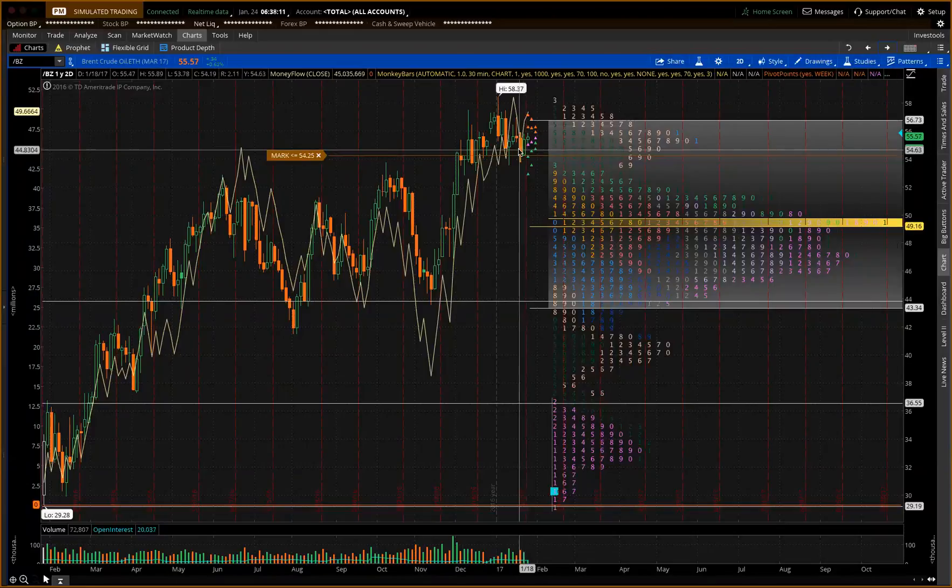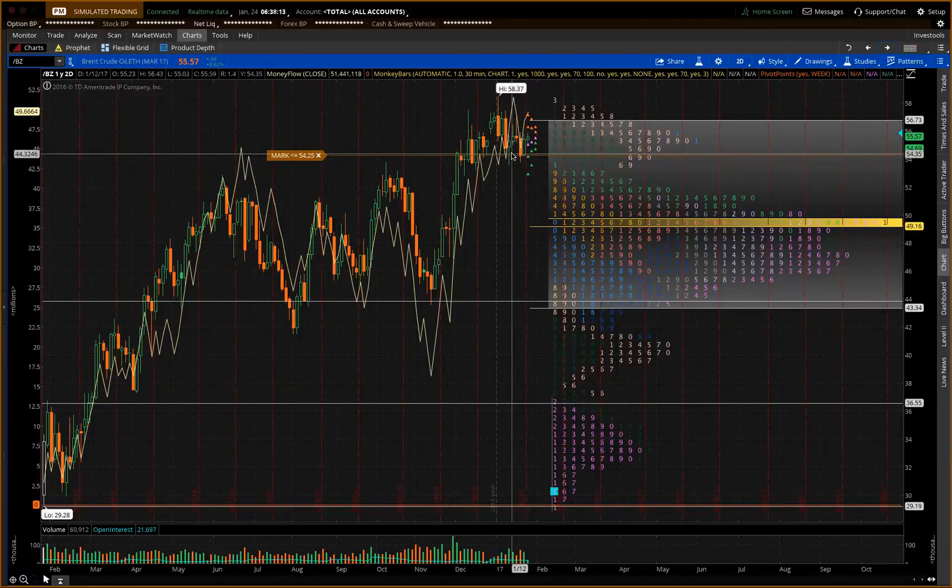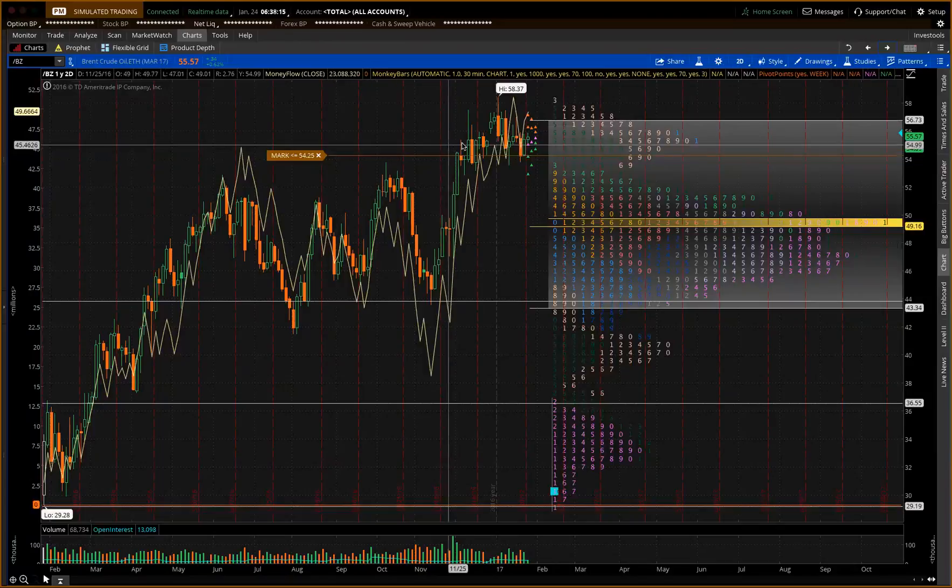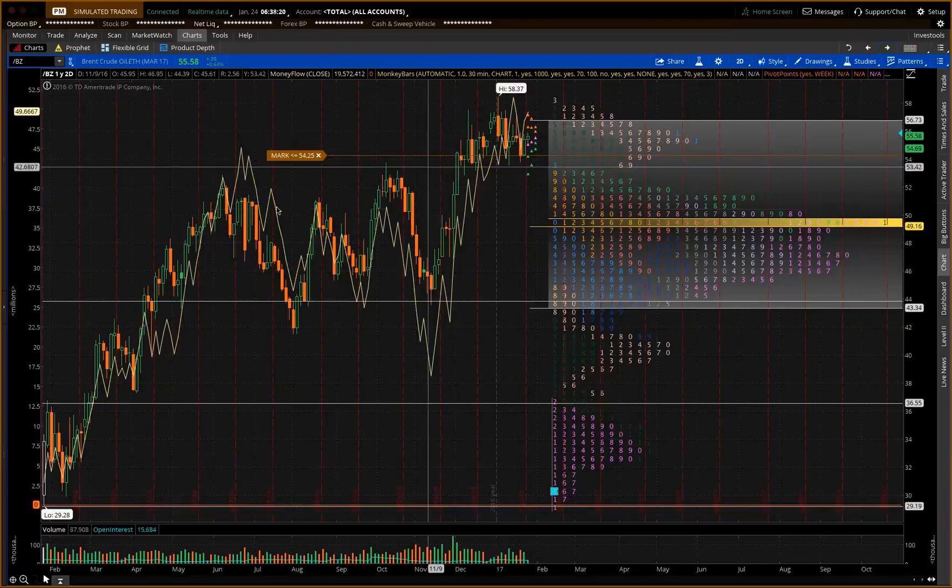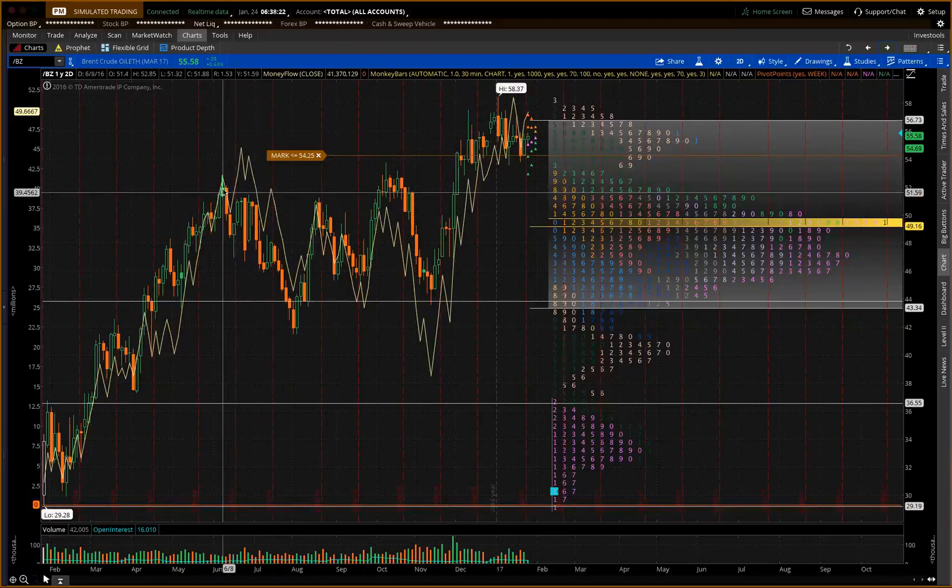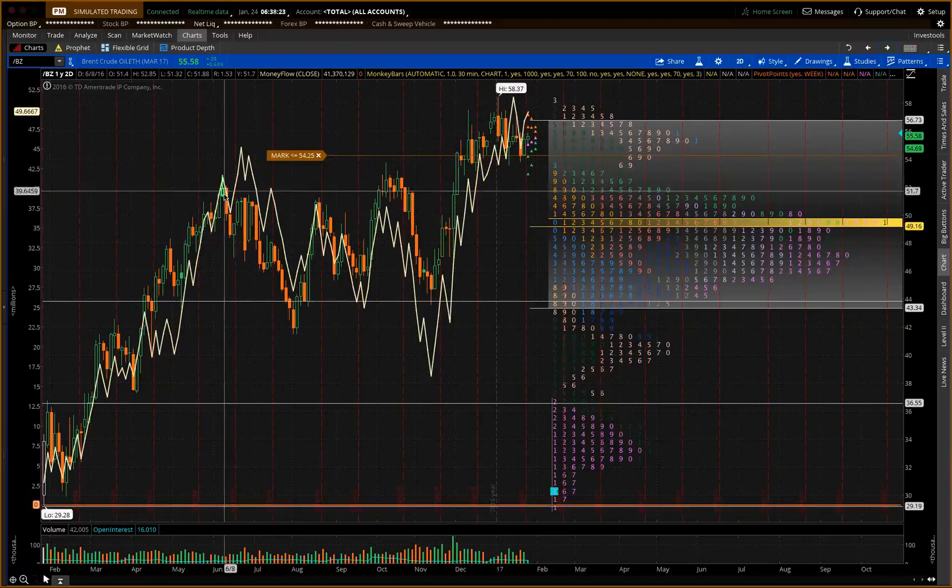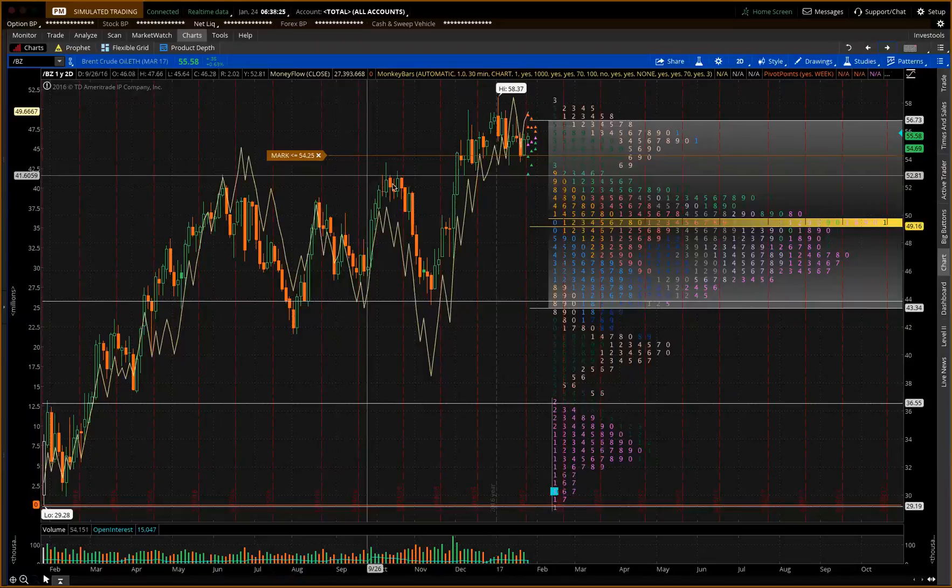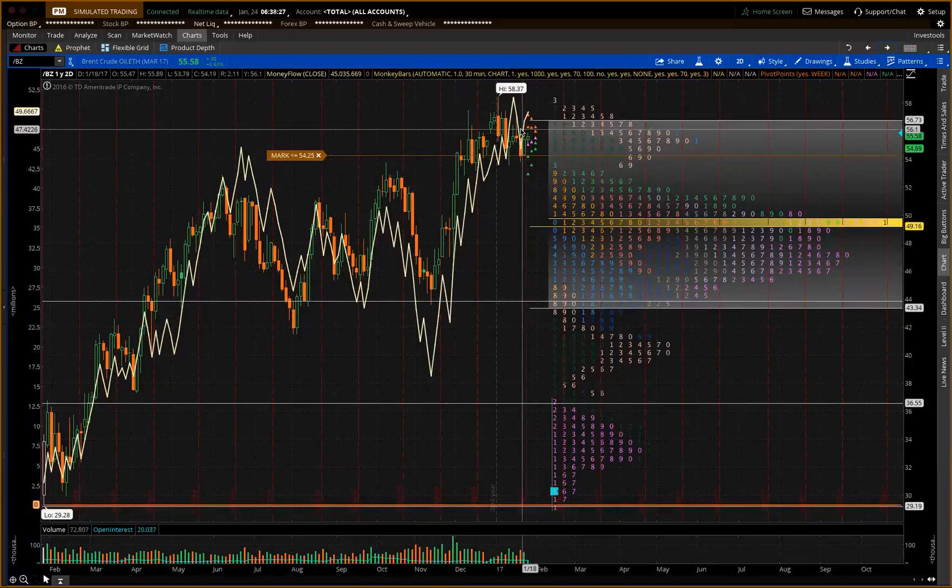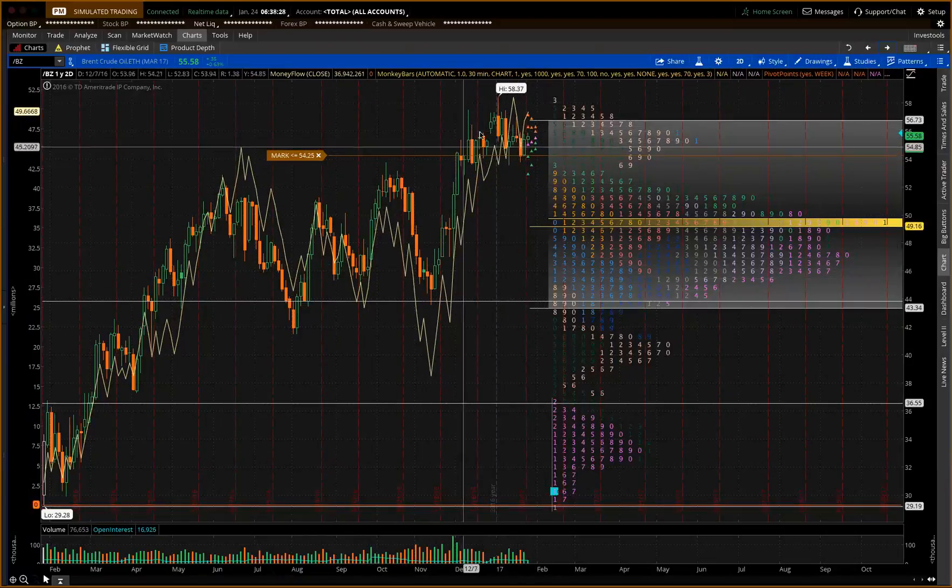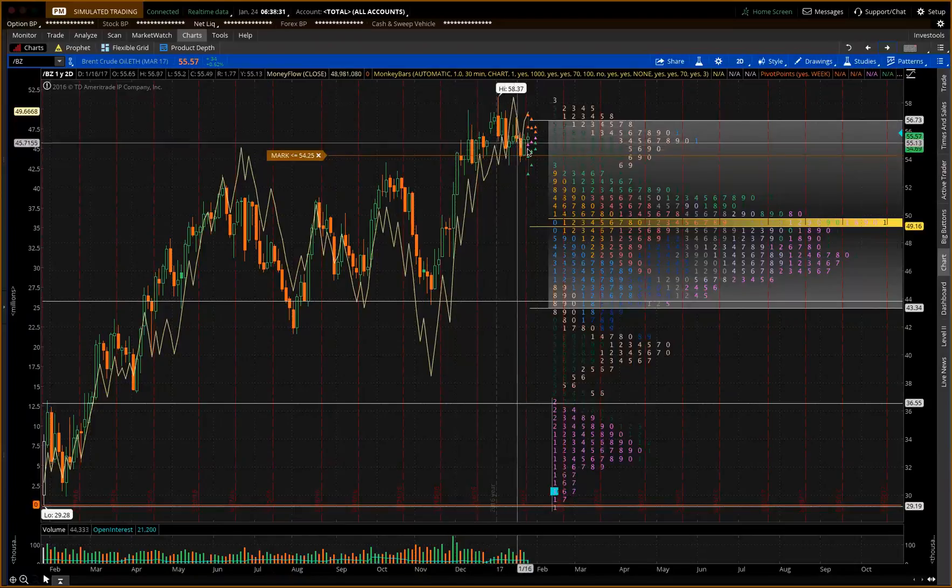First things first, number one, when we break out of a sideways trading range, we get a trend. If you take a look here, this is Brent Crude, you have a larger degree of sideways pattern here and it broke out to the upside. Now we have a tight pattern here.